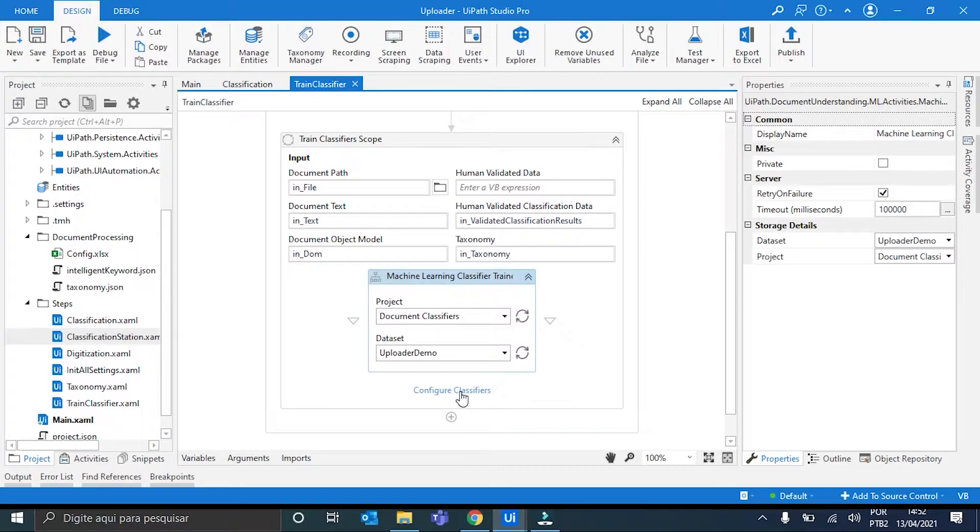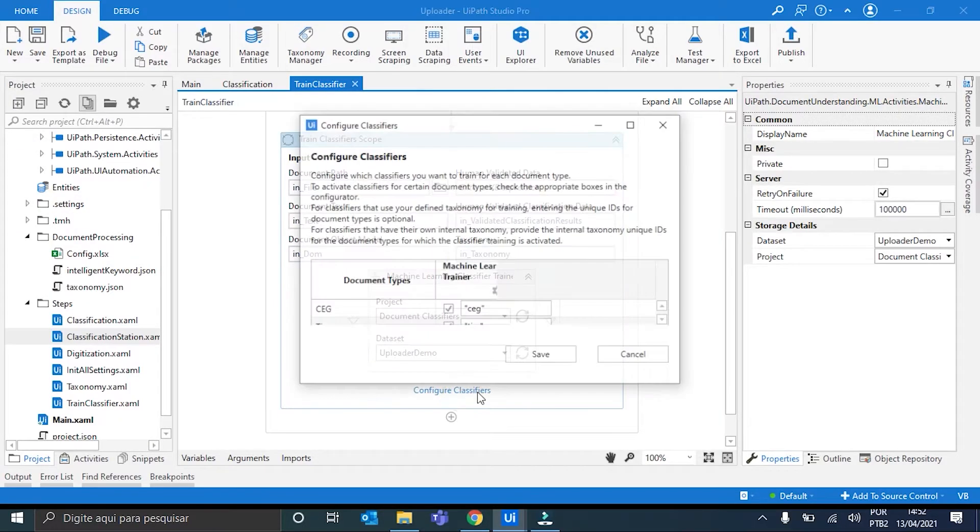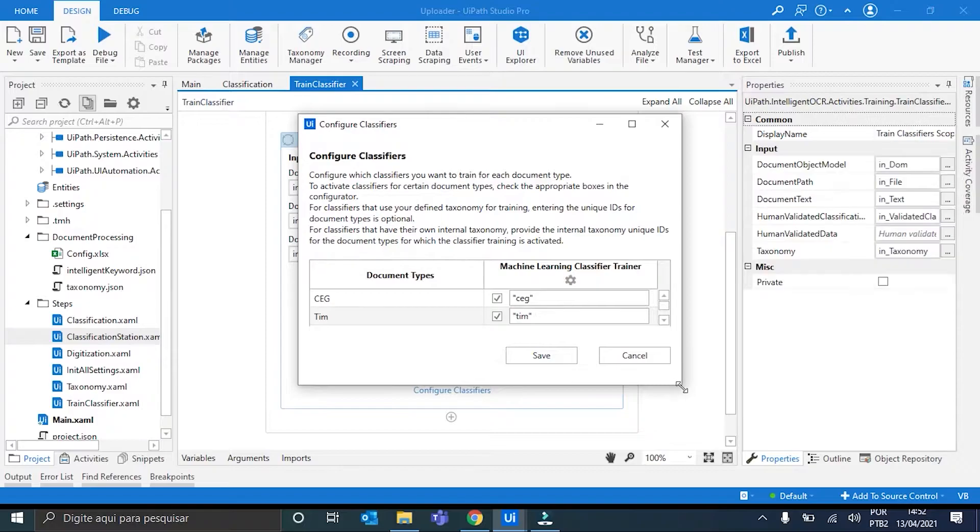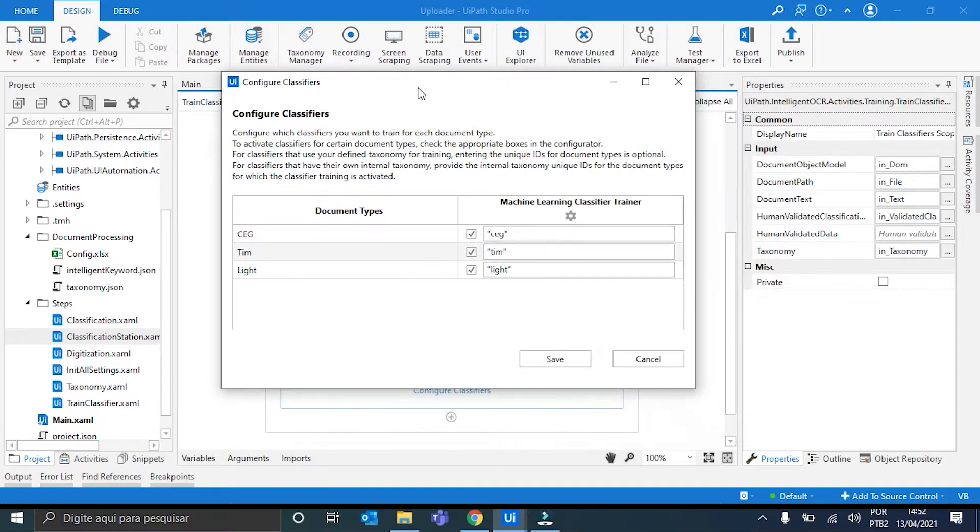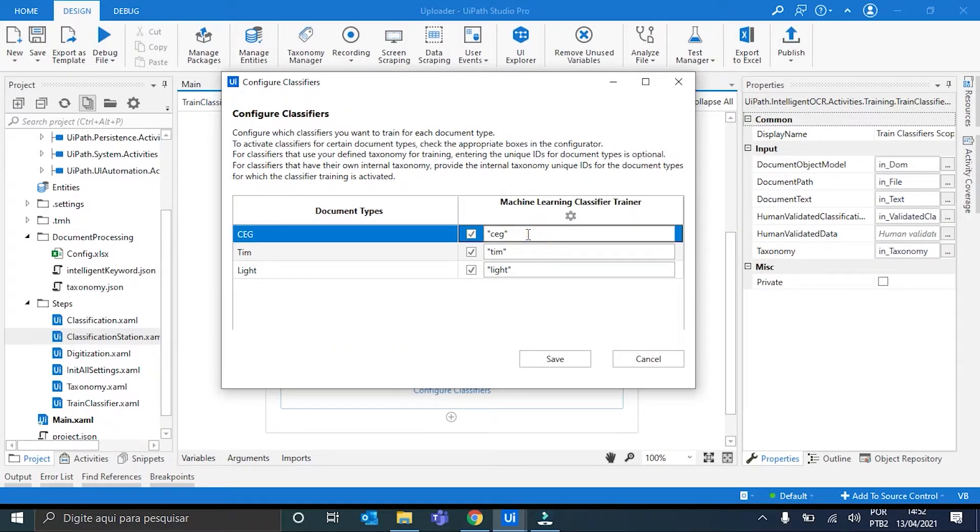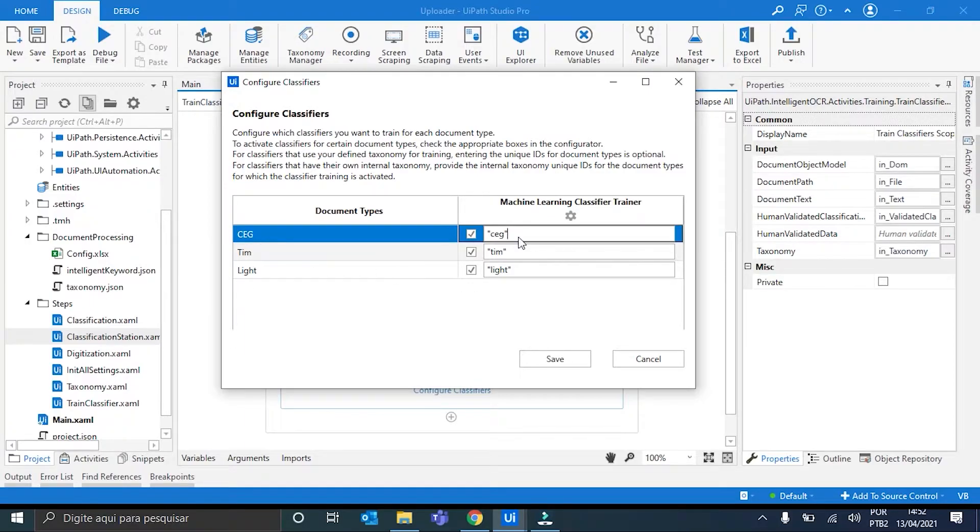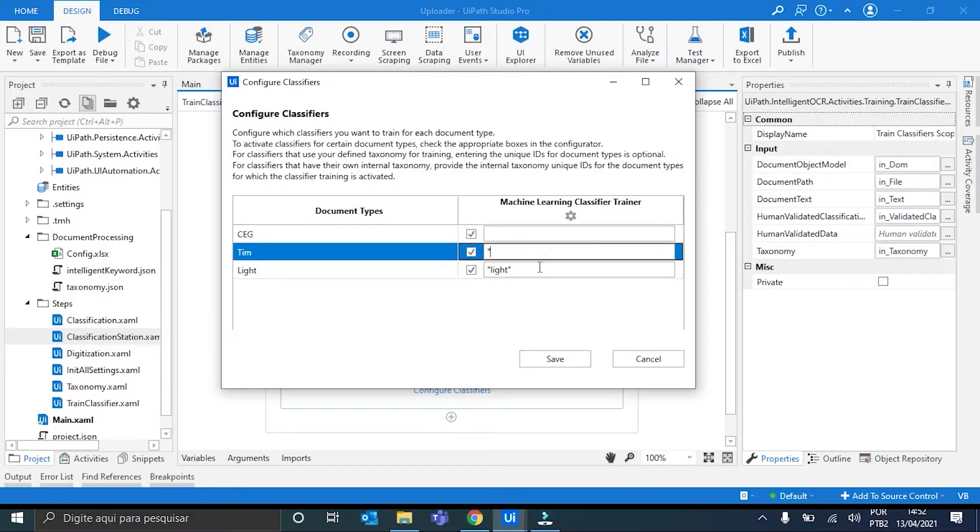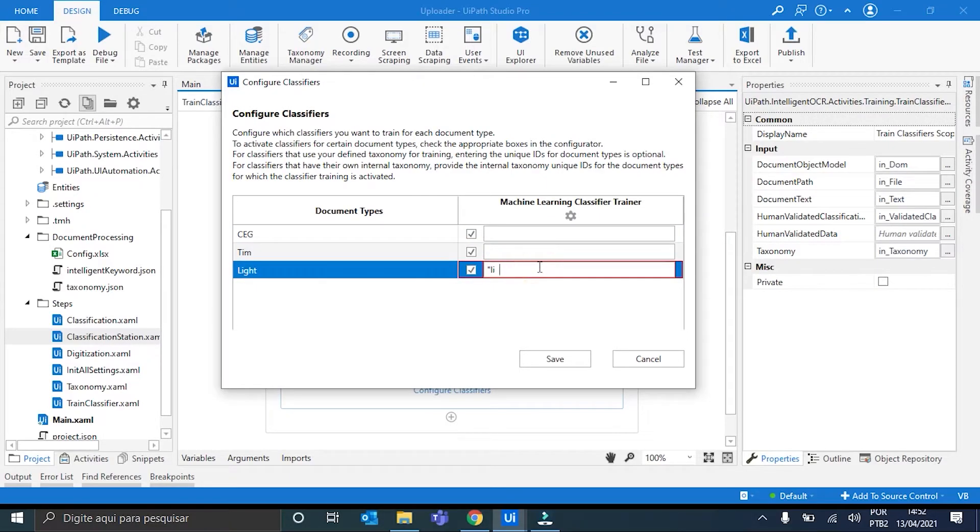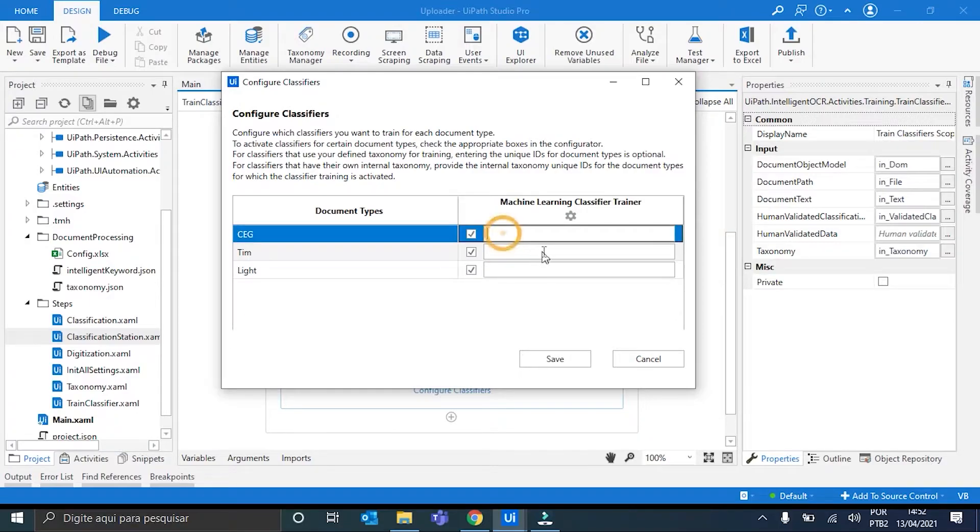Right. So, we must now open here the Configure Classifiers tab. And here, we must define the folders in which these documents from these types will be stored in the dataset. So, originally, these boxes are empty, and we must only fill in with the corresponding names.